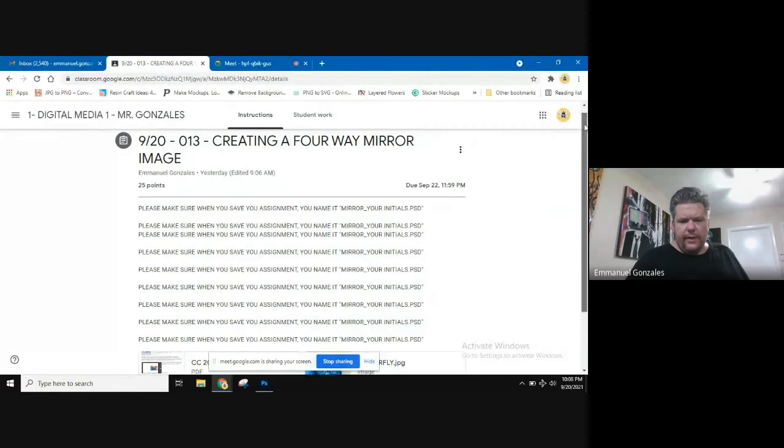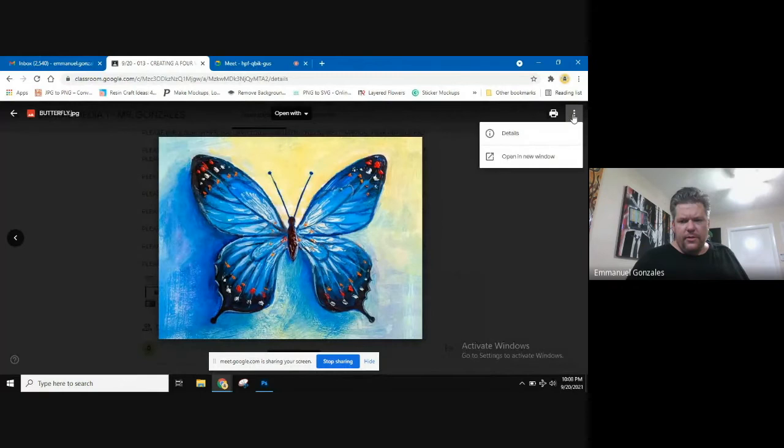First thing we're going to do is go into the assignment. Let me share my screen with you. So the first thing we're going to do is go to Google Classroom and download the image that we're using. We're using this butterfly image.